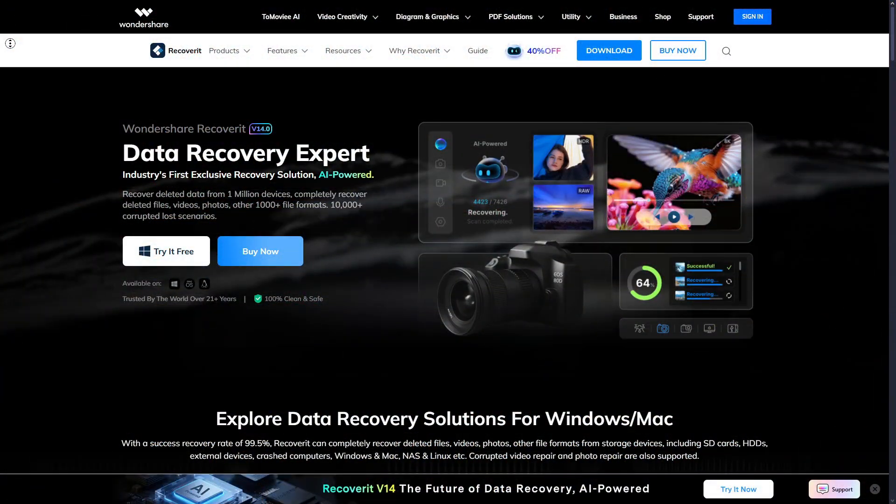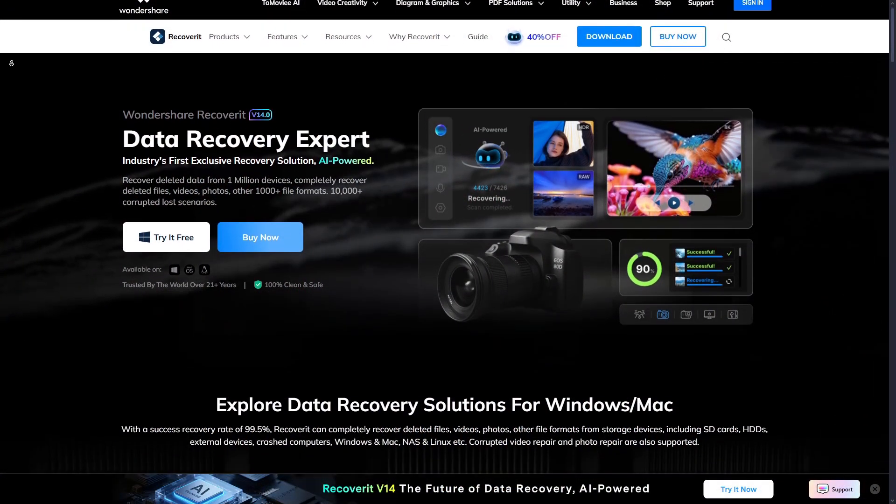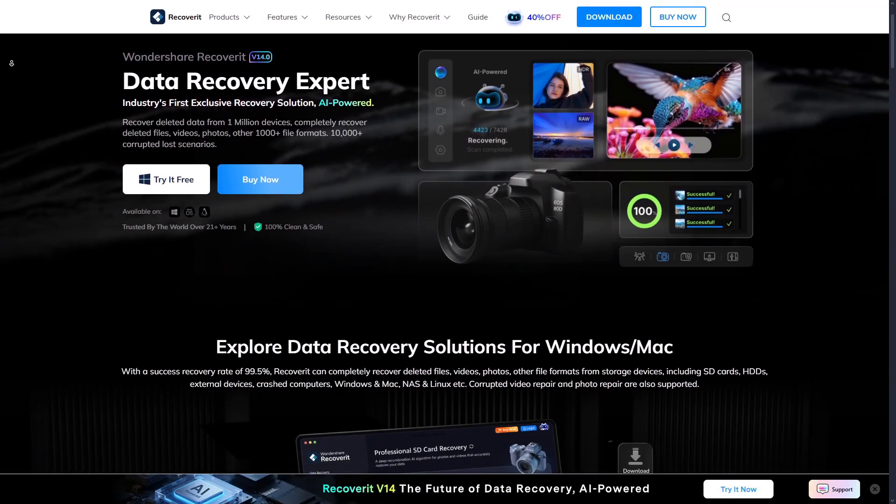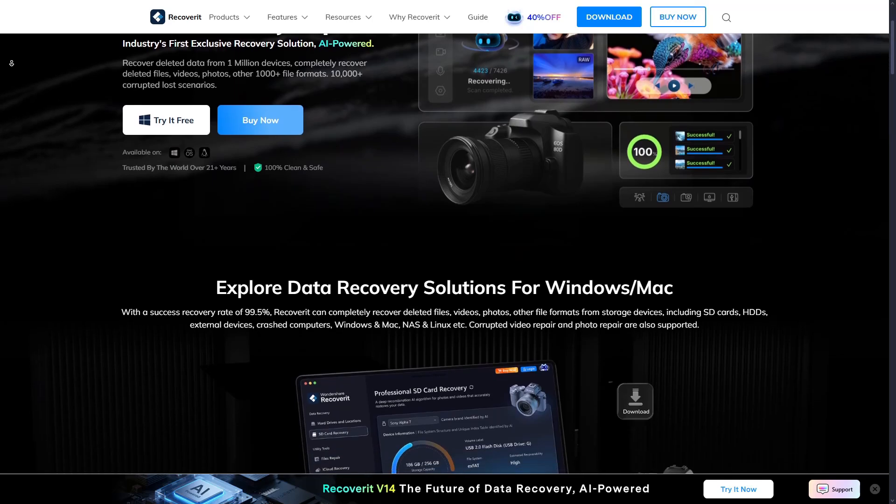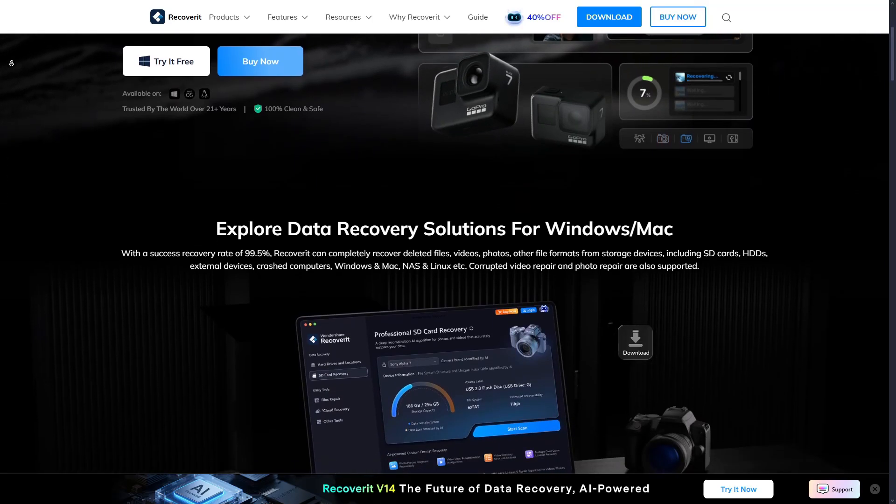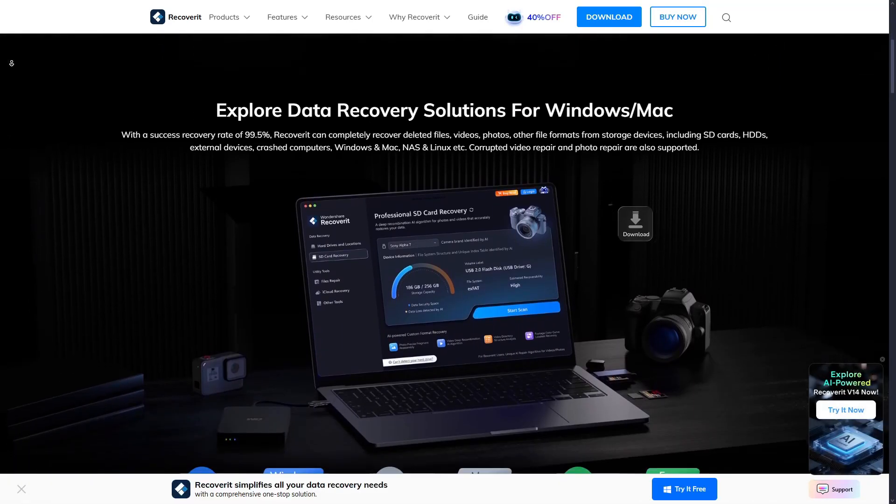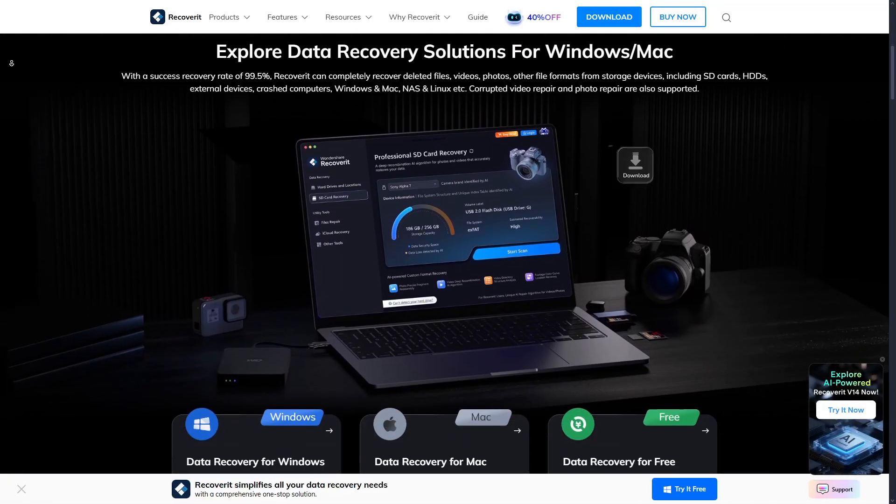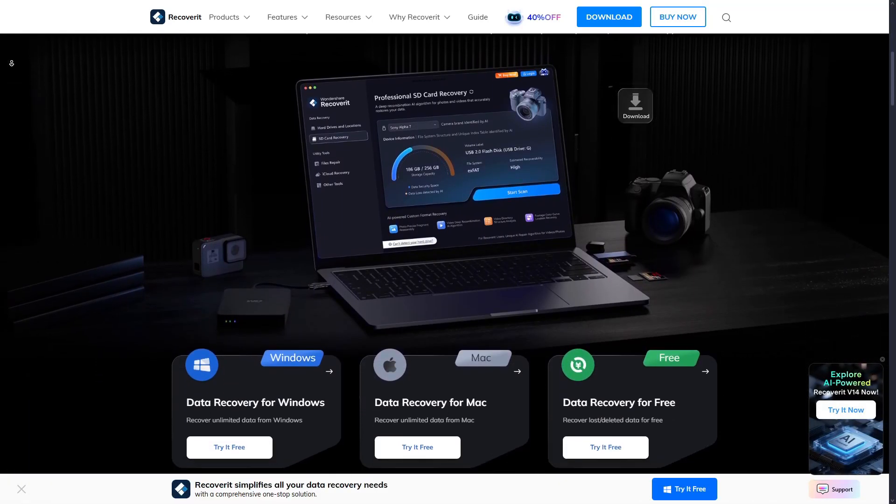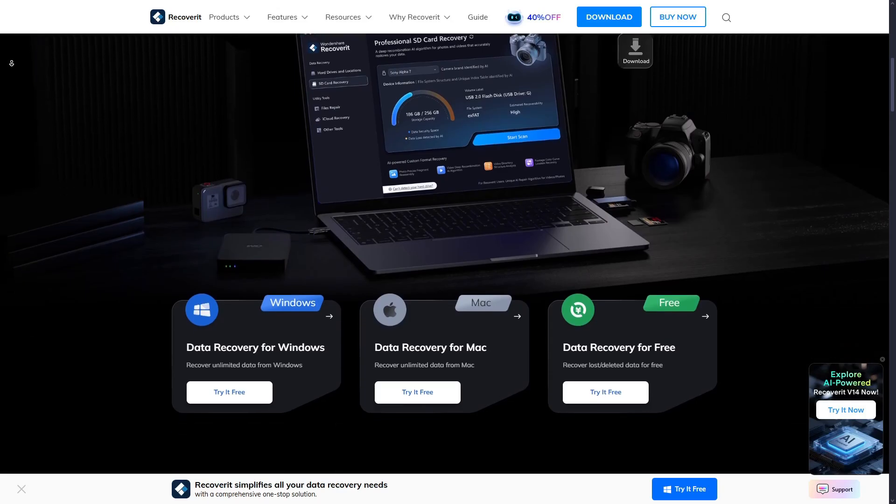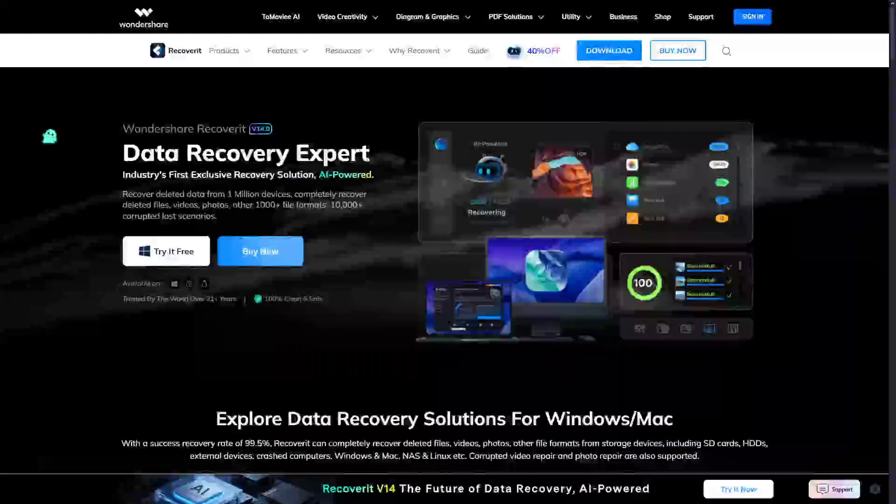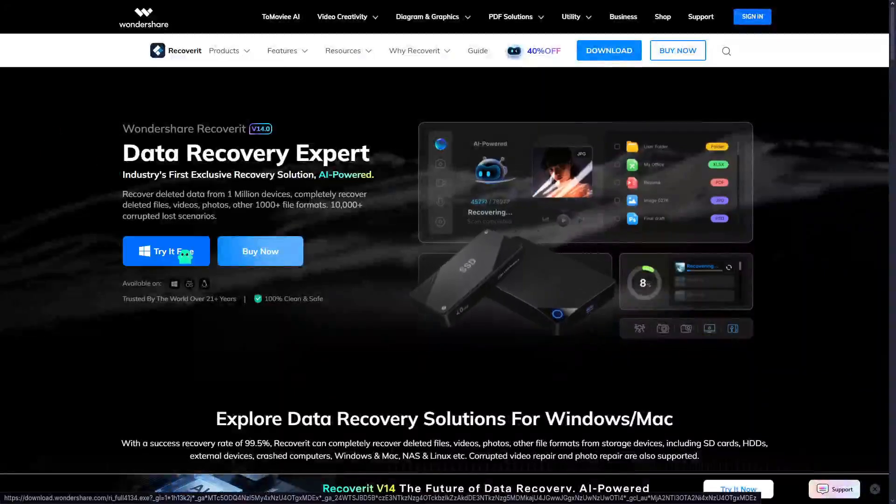That's exactly what Wondershare has built with their brand new Recoverit version 14. And today, I am going to show you how this AI data recovery tool works in real life. So let's start from the beginning.